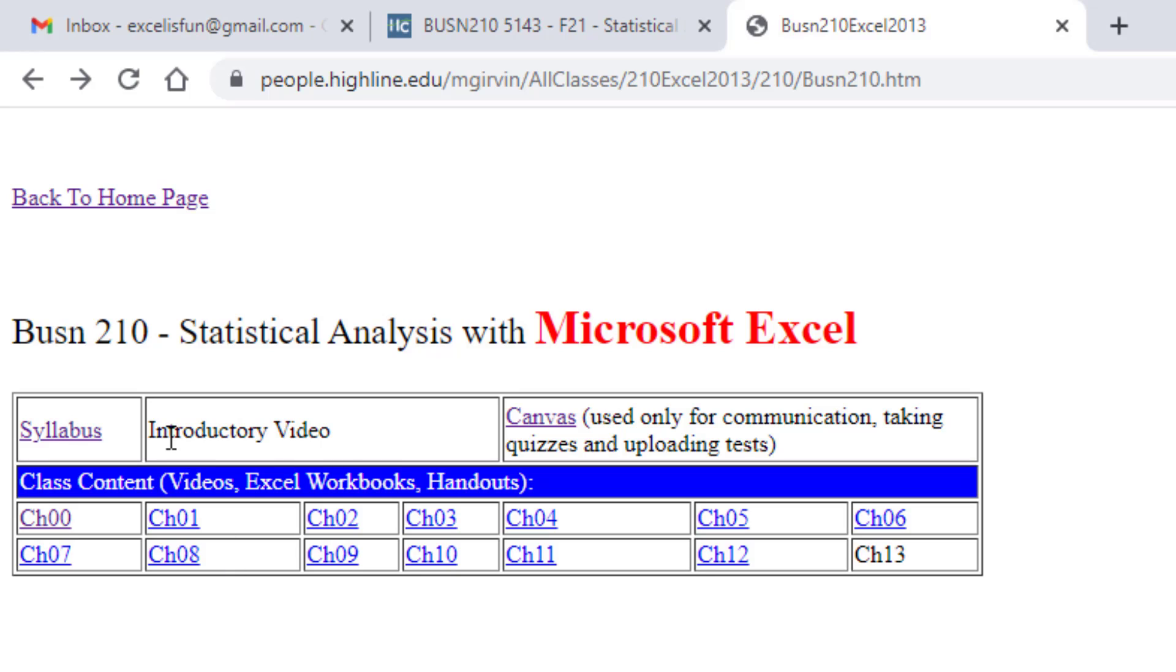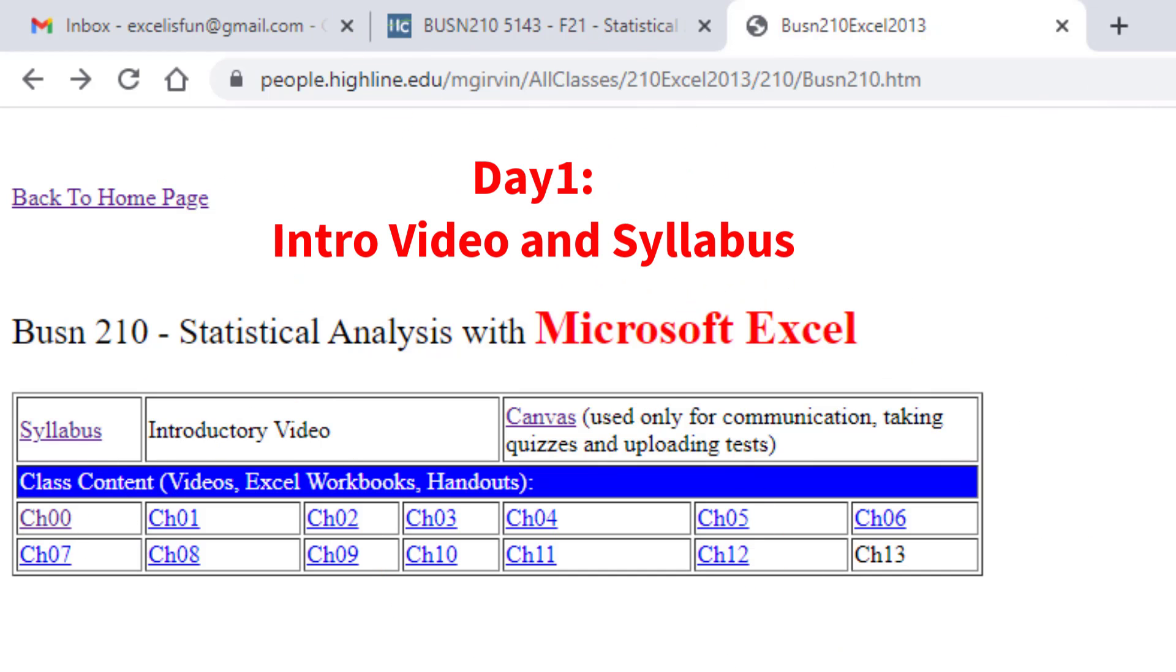And this is the introductory video. I don't have a link here because I'm just filming this now. And that's our syllabus.